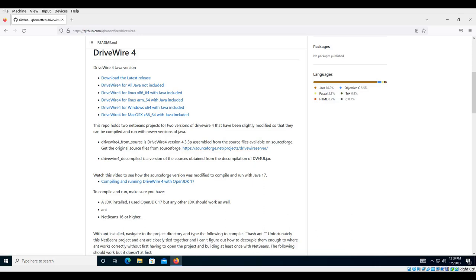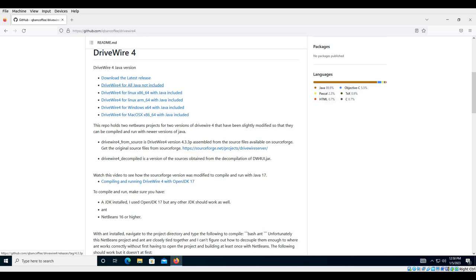Now there are a bunch of downloads here. You can download for Linux, Linux ARM, Windows, Mac OS X. There's also one here that does not include a JRE that should run on all of them. But let's download the Windows version.